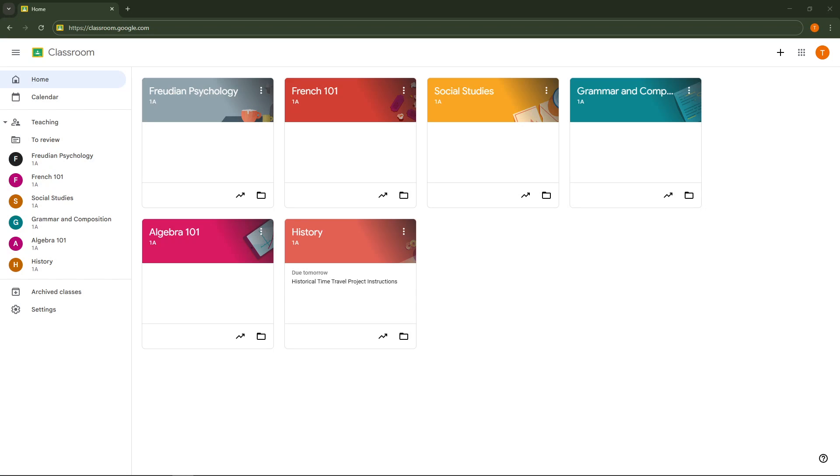In today's video I'm going to teach you how to send a PowerPoint presentation in Google Classroom. Whether you're a student tasked with submitting an assignment or a teacher wanting to share materials, this process is straightforward and convenient. Let's jump right in.